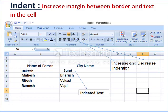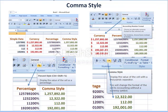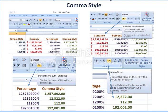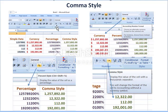After indent, the next part is comma style. If you want to display some numbers, they can be represented using a comma style. In the number option you have: comma style, currency, percentage, and you can also display values with a percentage sign. You also have the option to provide decimal values.